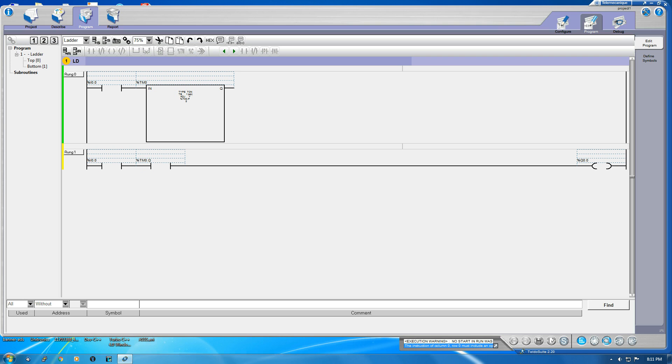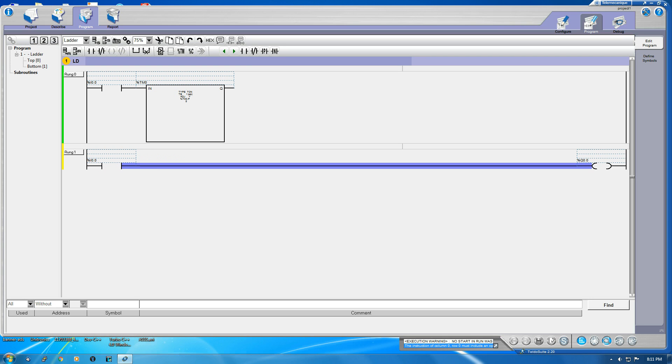Now look, when the accumulation reaches 5 the Q bit of the timer is on. So what we want is as the Q bit is on, the output should be off. So this should be NC of Q bit.